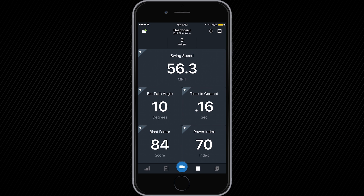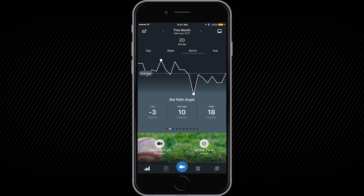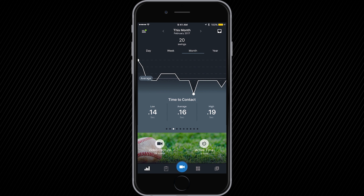The new progress page has been built to create a more seamless and efficient user experience. Once inside, you will be able to track real-time progress of all metrics from your Blast Motion sensor.